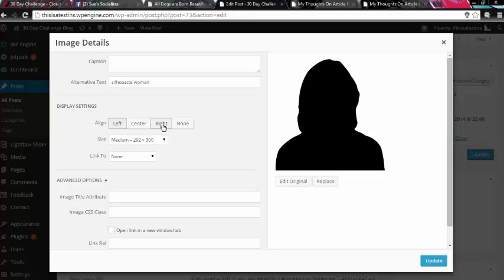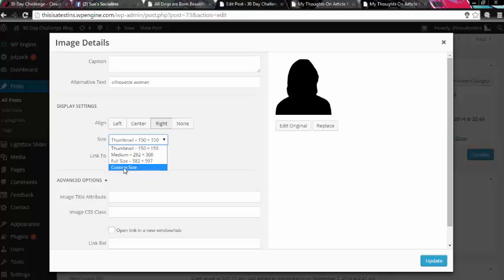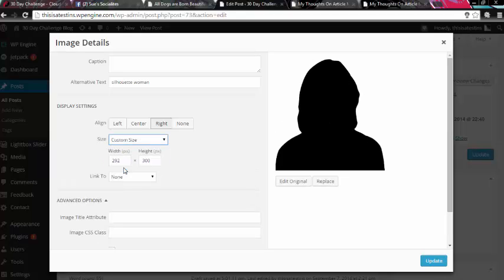So if you wanted the image on the right, you can select that option. If it's too big, you can alter the size of the image by choosing from some of these defaults or you can actually set a custom size as well.